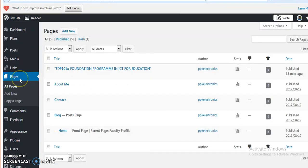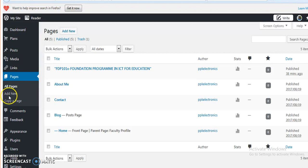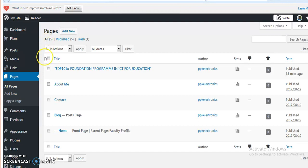When we have to add, delete, or edit any page, we have to click on pages. When we click on pages, three options will be given: all pages, add new, copy a page. I have clicked on all pages, so all the pages available on my site are displayed here.